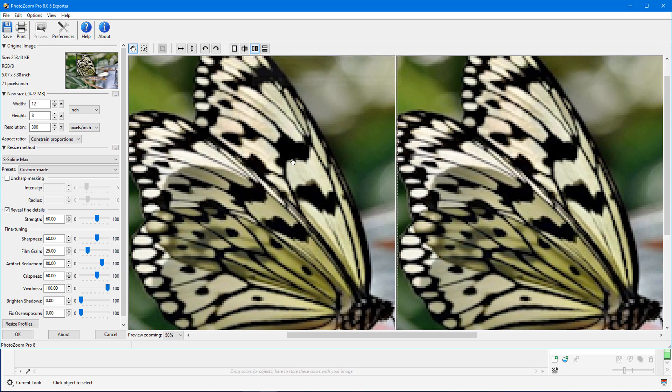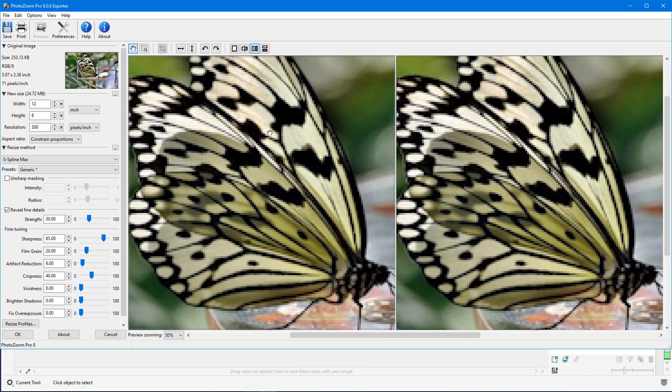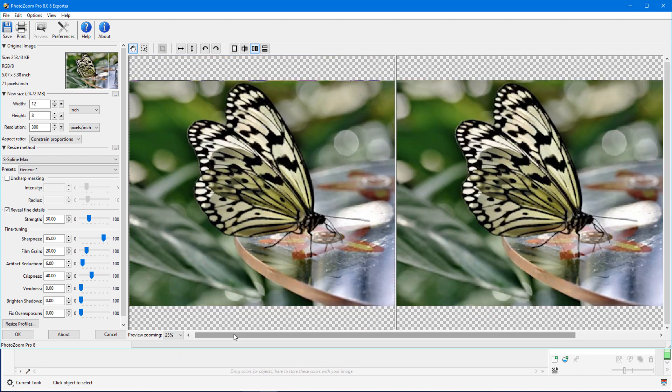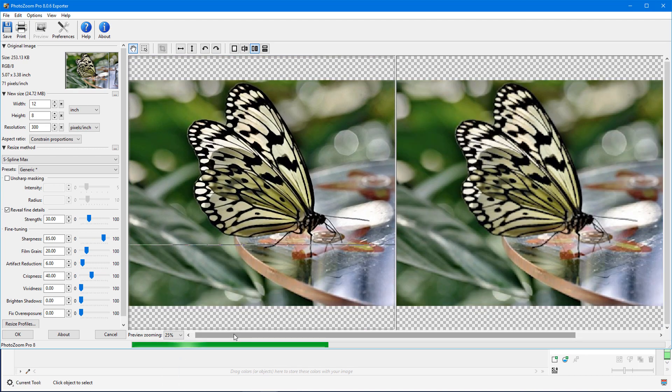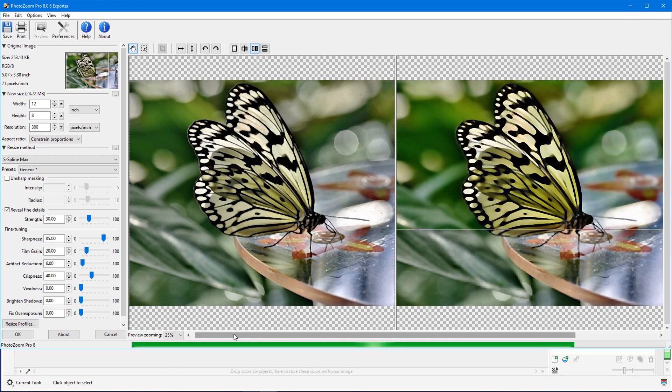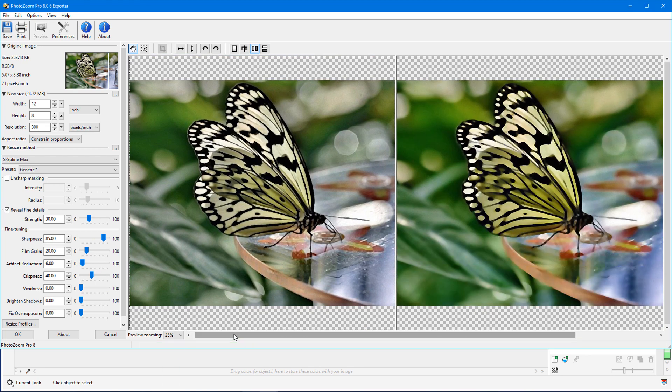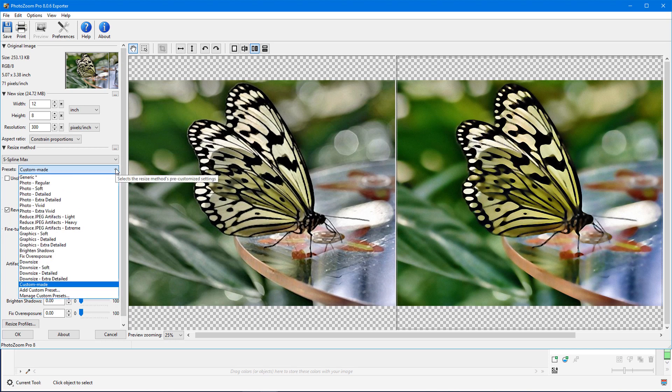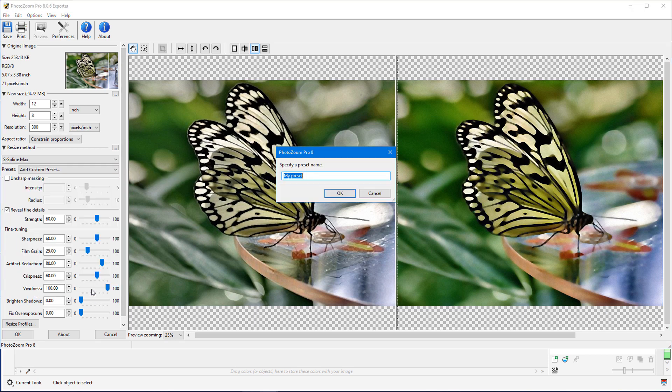I'll go back to Vertical Preview and zoom out to see the differences side by side. Because the default settings for the preview on the right were changed, the preset is now called Custom Made, and I can use the dropdown to save these settings as part of a custom preset to use in future photos.